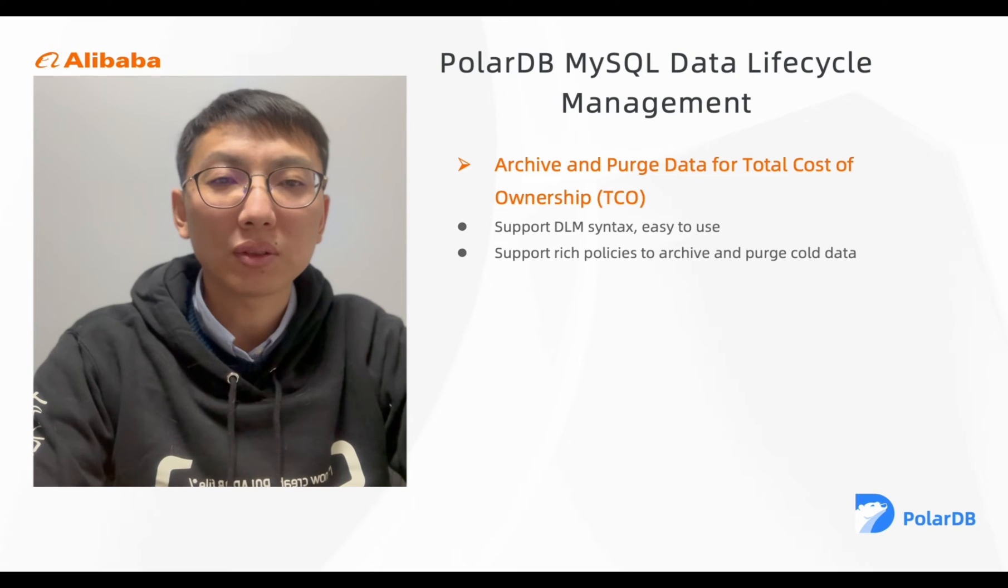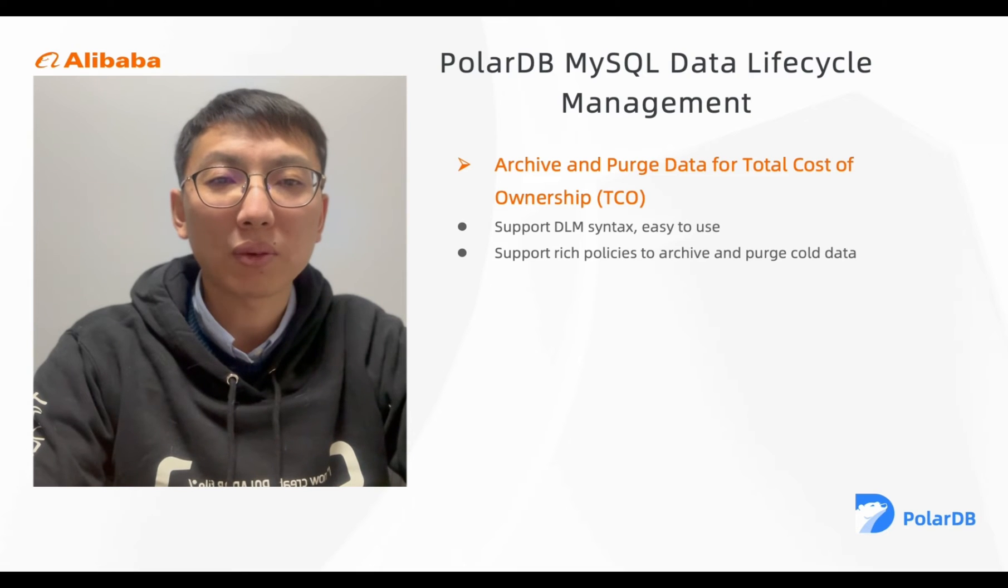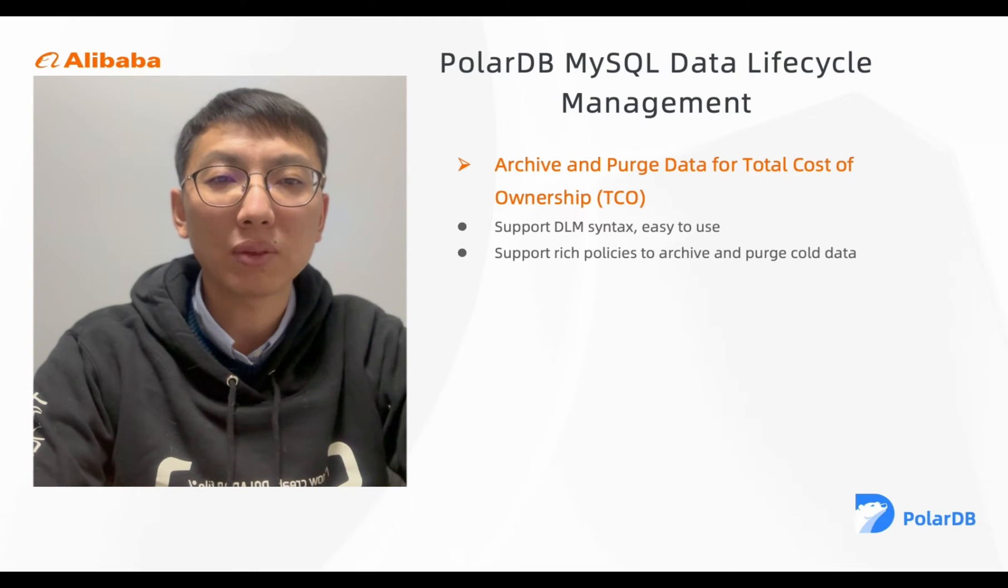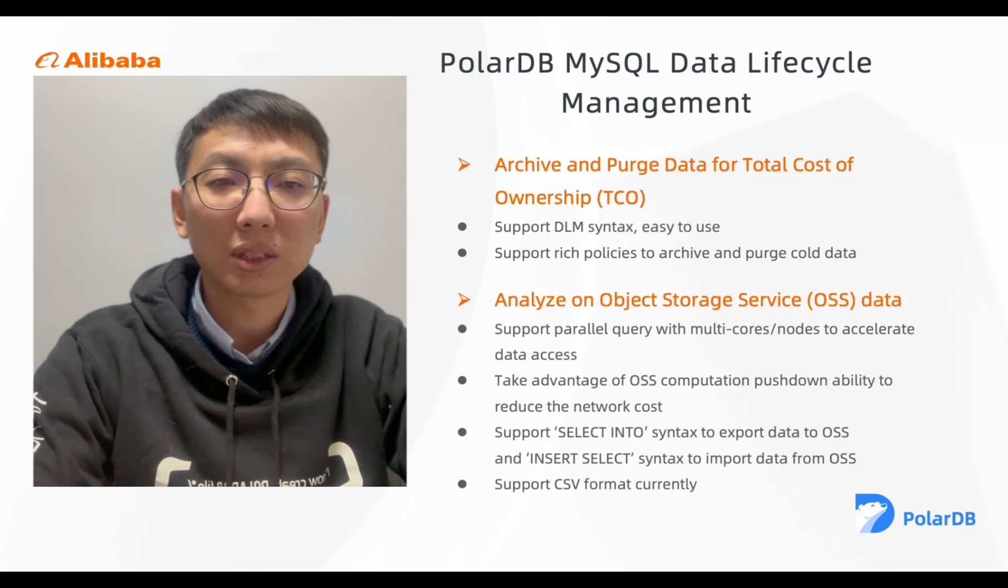Then, PolarDB also supports parallel queries on cold data with multi-cores or multi-nodes. It can also take advantage of OSS computation pushdown ability to reduce the network cost.